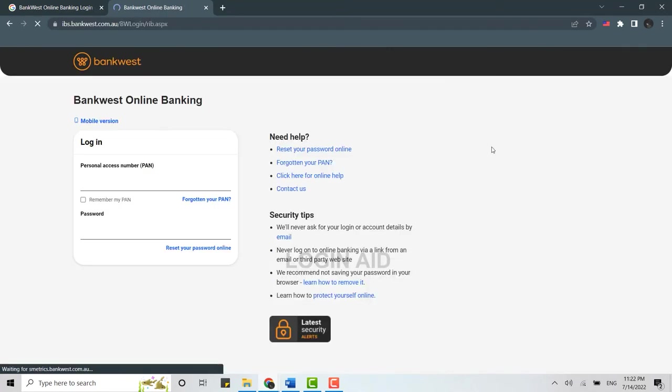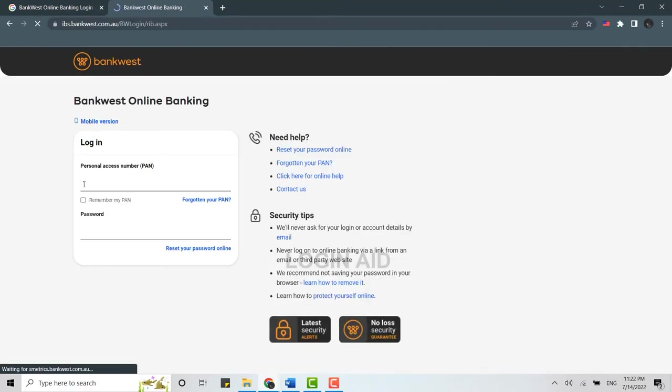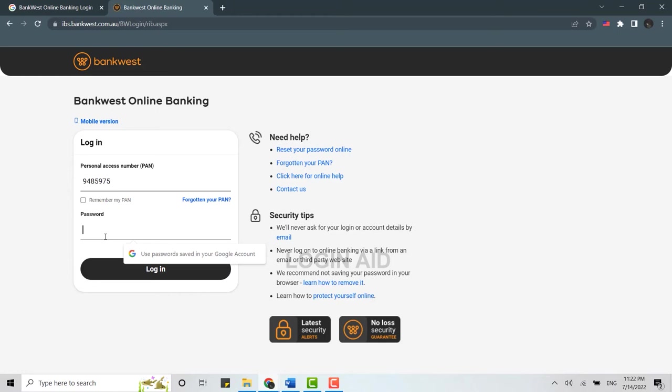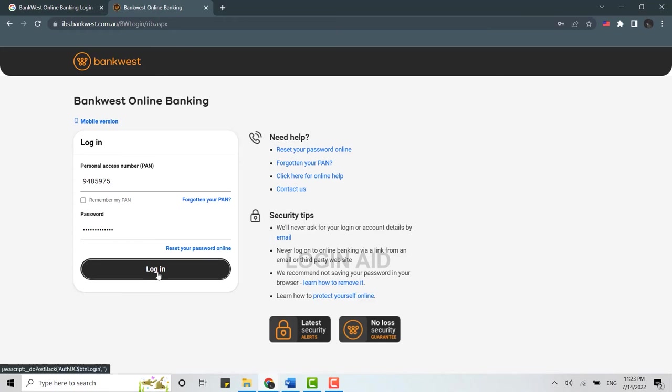Click on that. Now to login, you will need to provide the personal access number, that is the PAN number, and below you provide the password for your account. Once both the personal number and password are written down, you need to click on login.